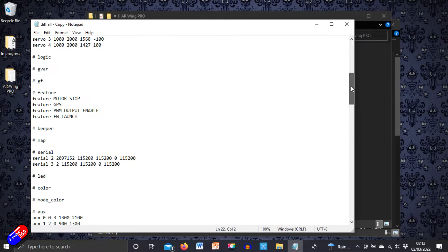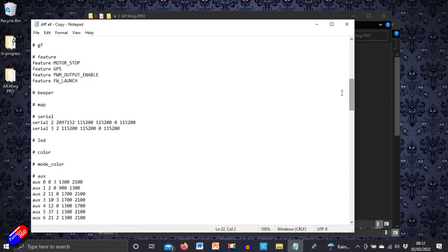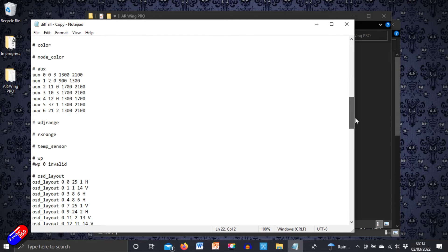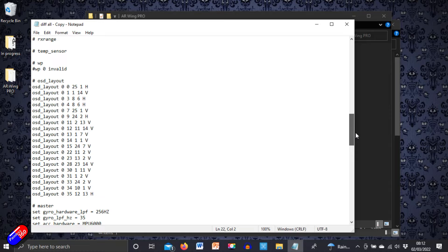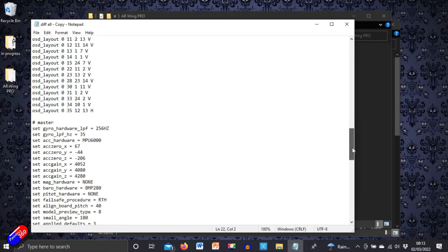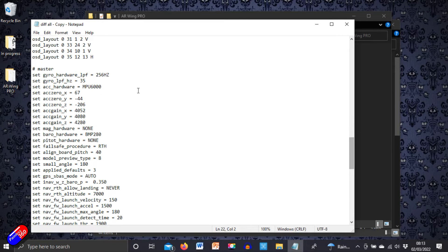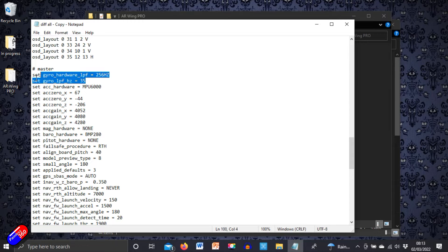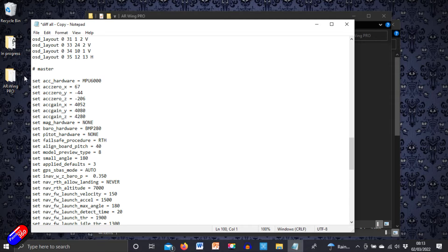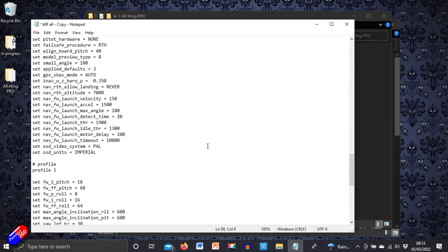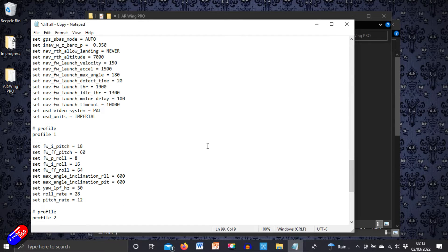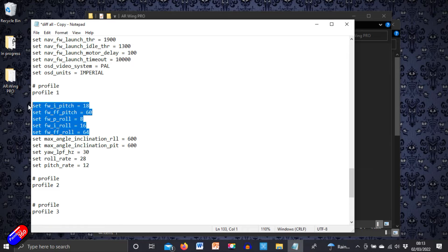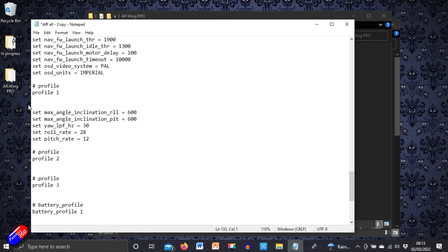Global variables, logic, which features you have turned on or off, how the serial ports are set up and everything else. Now I would keep everything, things like the onscreen display layout and all that jazz. I would just get rid of anything that's to do with PID tuning and things like LPF filters, stuff like that. So let's get rid of the LPF filter stuff.